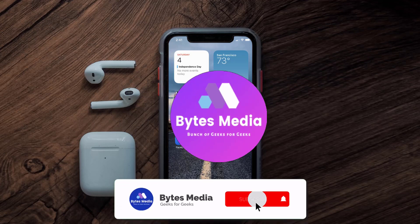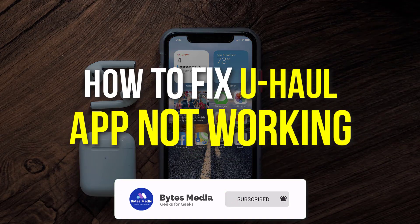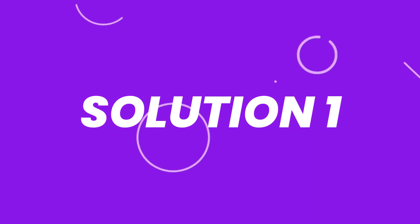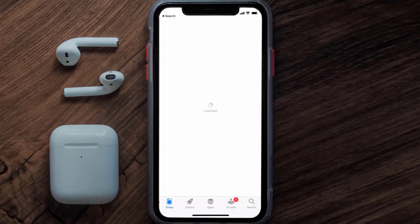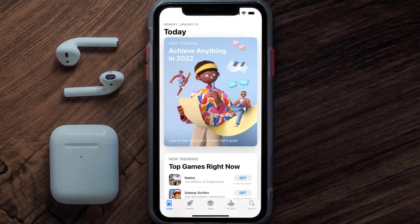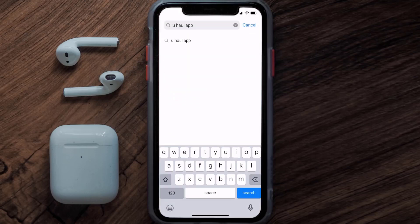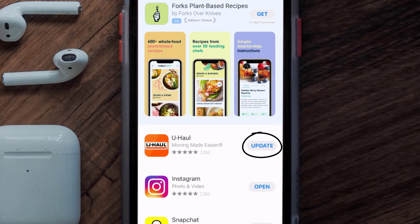Hey guys, I'm Anna and today I'm going to show you how to fix the UHaul mobile app not working. First of all, you need to make sure you're running the latest version of the app. Open up the App Store on your device and then tap on the search icon in the bottom right corner. Search for the UHaul mobile app and if you see the update button next to the app name, simply tap on it.